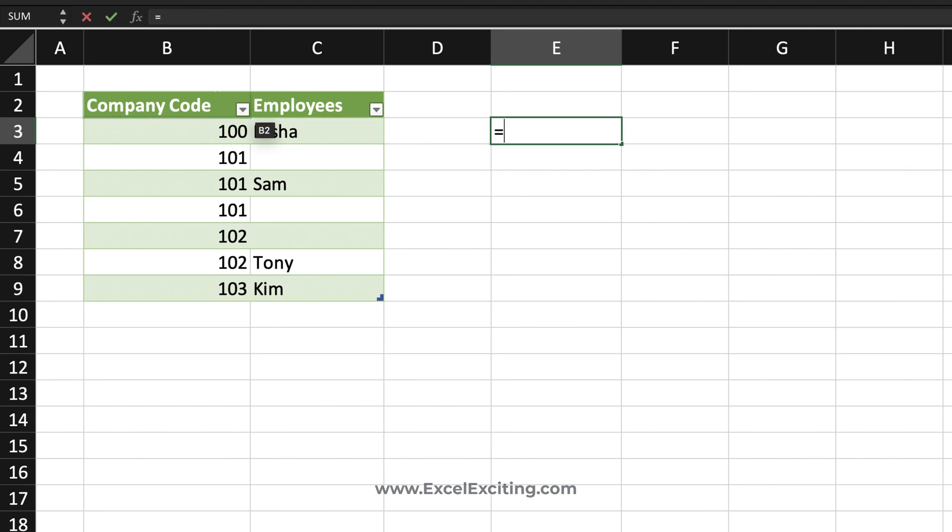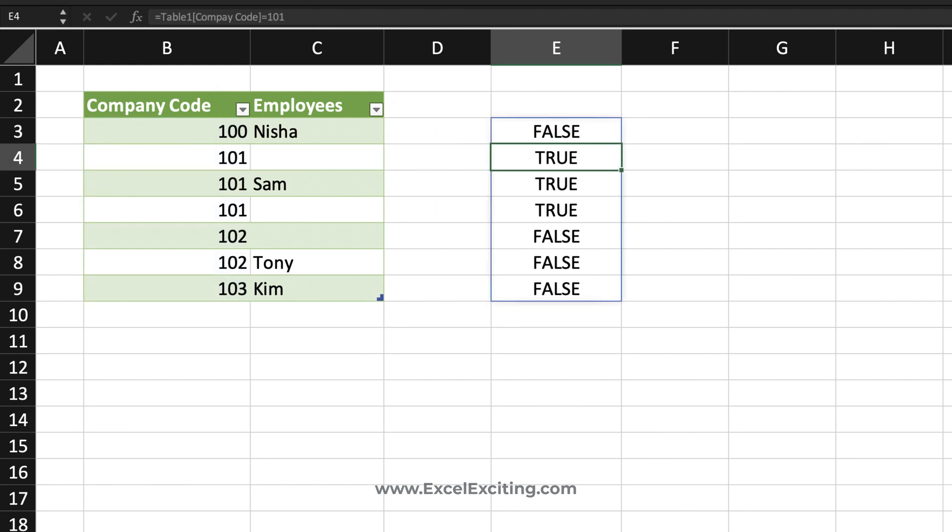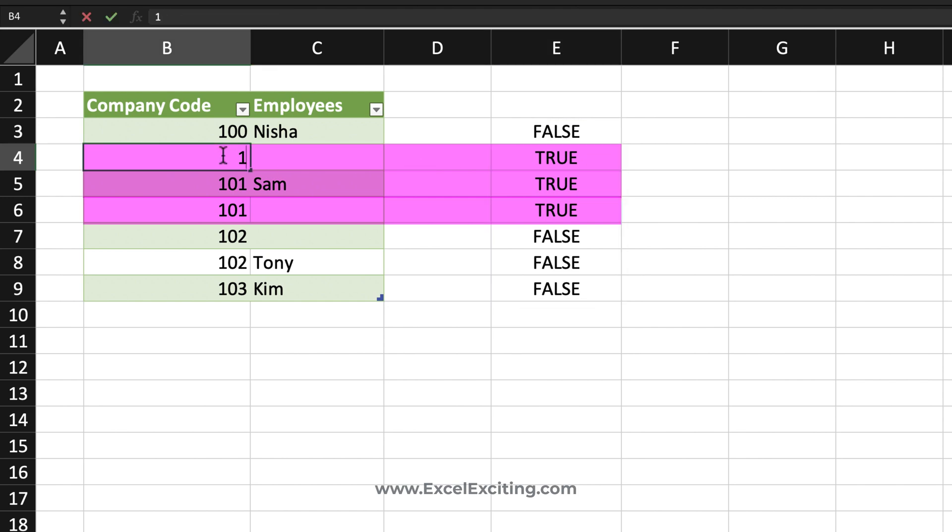So what I'm doing is I'm selecting the company code and it goes to 101. As you can see, this is the new calculation engine for the dynamic arrays. It has spilled the results into my rows. Now I'm checking that every 101 should be available in the list. So wherever the 101 is there, I'm getting the true results.